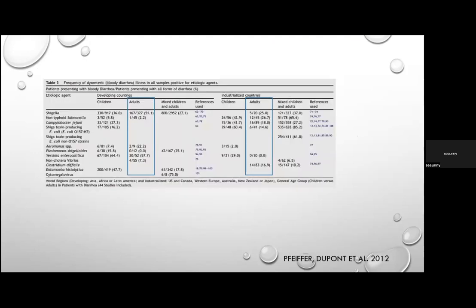Amoebiasis due to Entamoeba histolytica presents with sustained febrile diarrhoea with bloody stools. The onset is usually insidious; think of it especially when diarrhoea persists for more than two weeks, and in travellers returning from endemic areas.